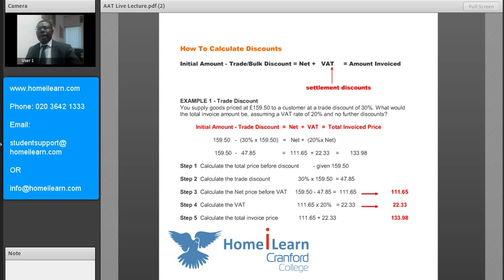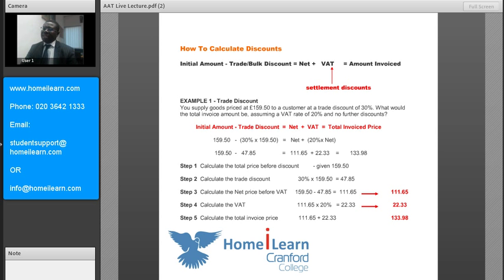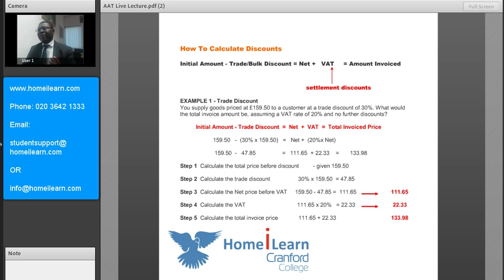In example one, it says you supply goods priced at £159.50 to a customer, and the trade discount is 30%. What would the total invoice amount be, assuming a VAT rate of 20%? In this scenario, we've been given an initial amount of £159.50 — that's the price the seller is selling the goods — and this seller is offering a trade discount of 30%.